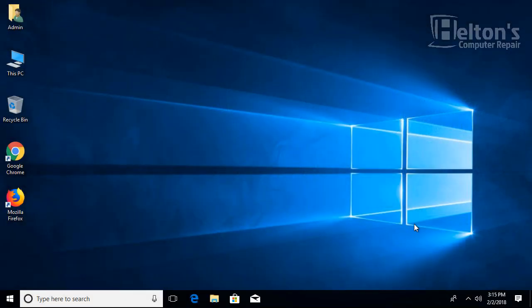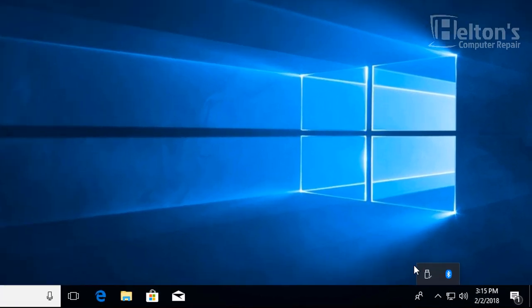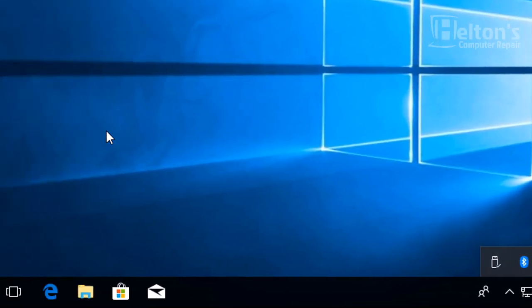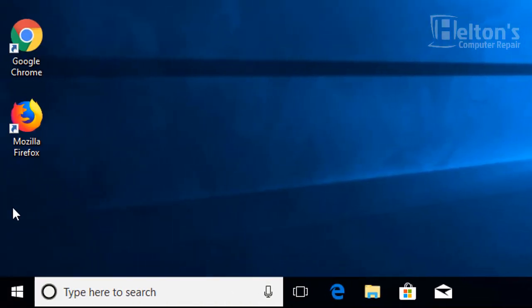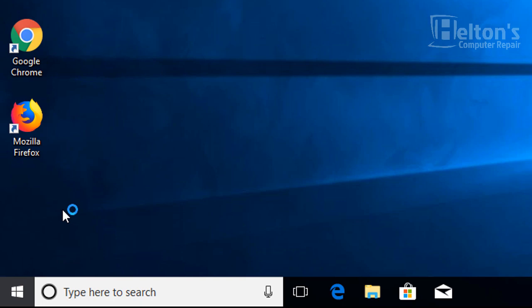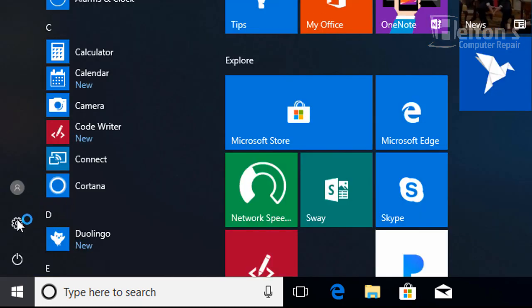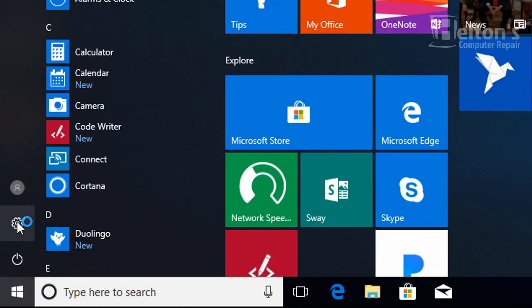Here we have it, it's loaded up. Let's check real quick - do we have Avast showing? No we do not, Avast isn't showing here. Let's go ahead and check in the settings and see if Avast is still installed there.